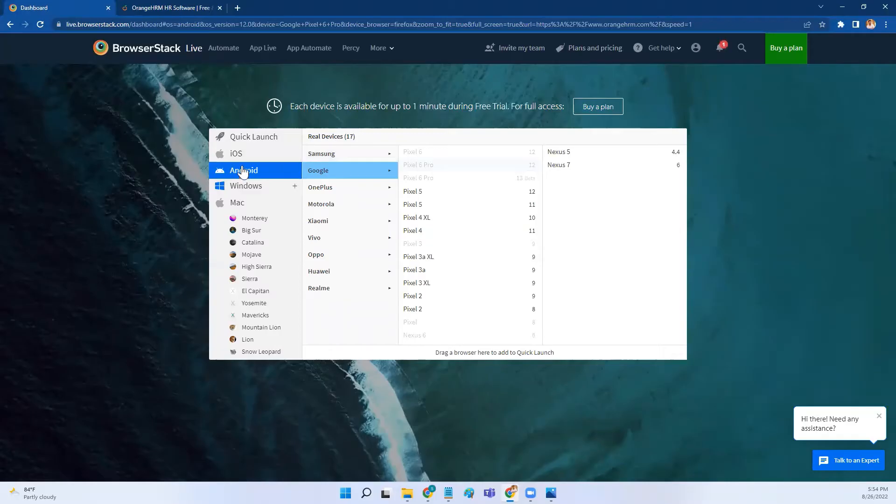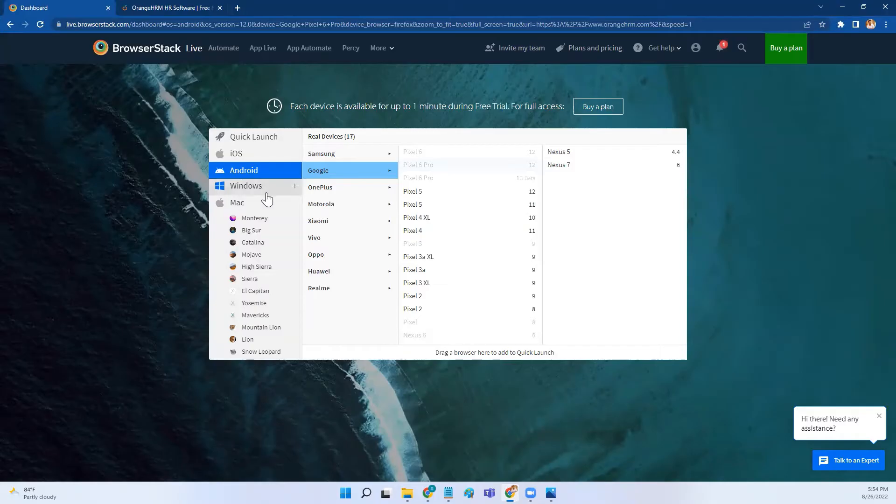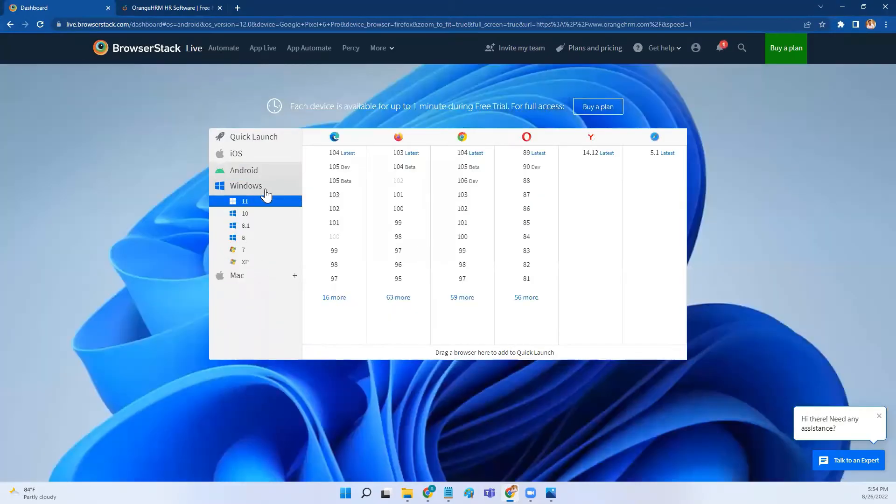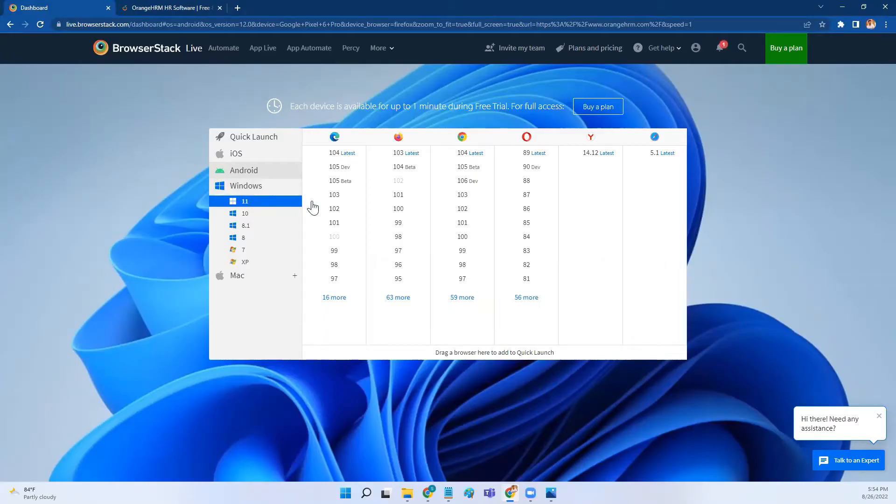Once I click on start test, I'll be landing on this pop-up. This is the place where you have to select the operating system that you have to use and also the browser that you have to use. Now I'll click on Windows 11 and then select Windows 11 here.